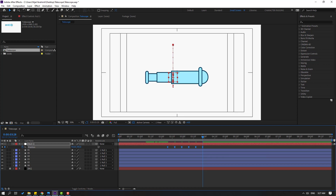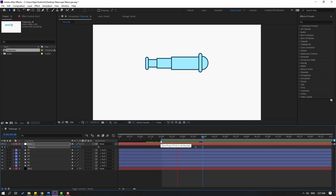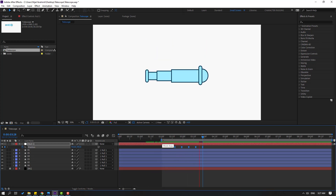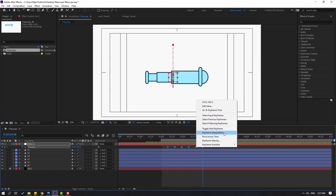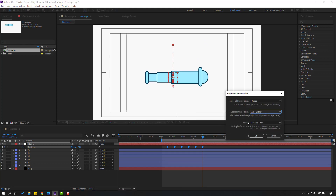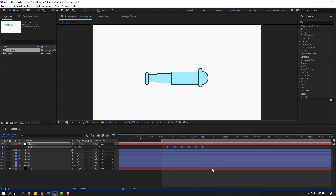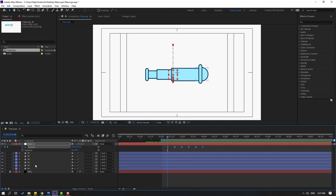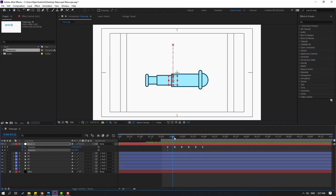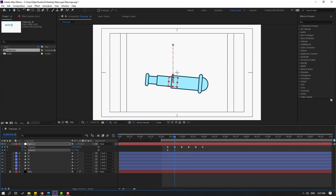Let's check the work area animation. Right-click again — keyframe interpolation. Change auto bezier to linear. Click okay. Let's see. That's good. Hold Shift and press R. Make a rotation keyframe. And go here. Change rotation like this.